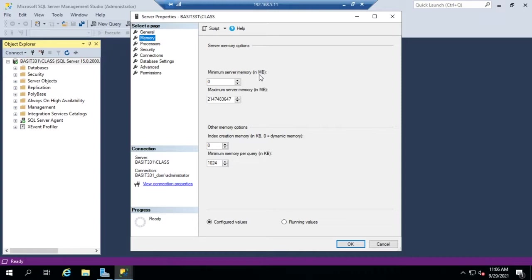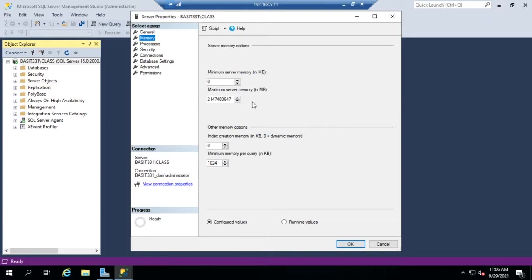When I set a minimum server memory, it will release back down to that minimum level but won't release more than that, so that leaves memory dedicated just to SQL Server. The flip side is maximum server memory—what's the most I will let the SQL Server use.